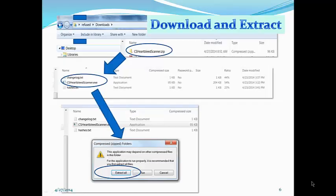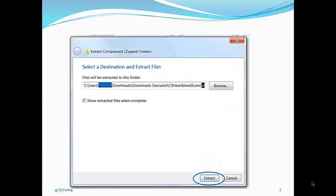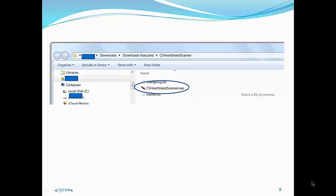You then download it, extract it, and you'll see this dialog box. When you extract, you'll see this file.